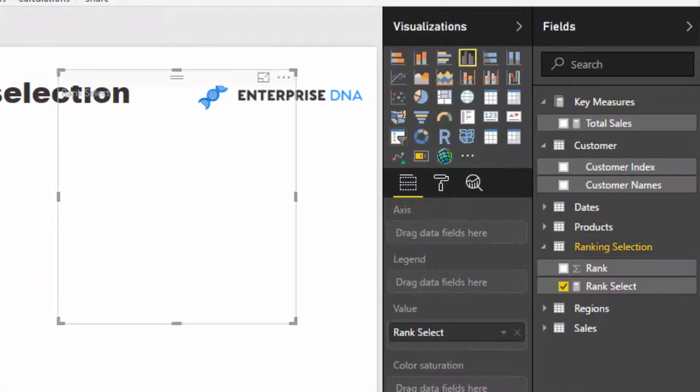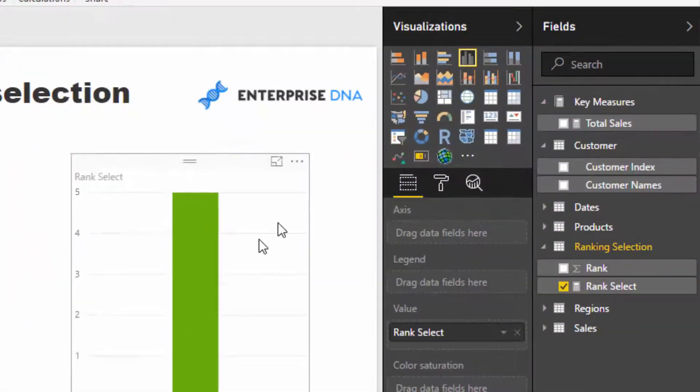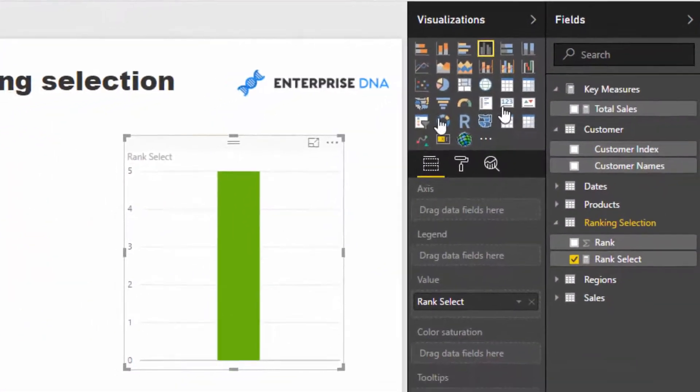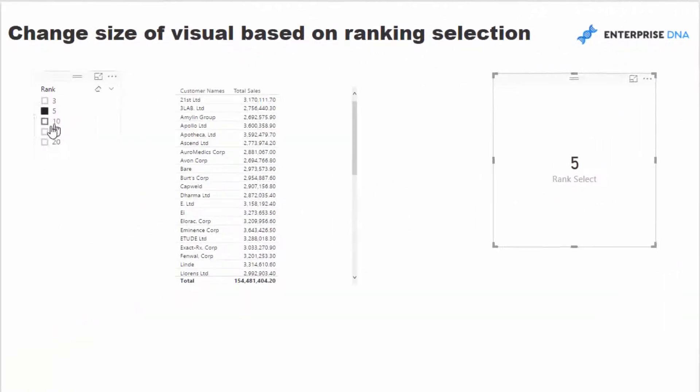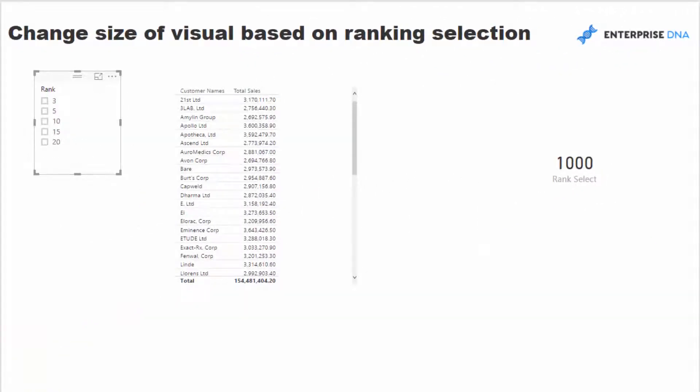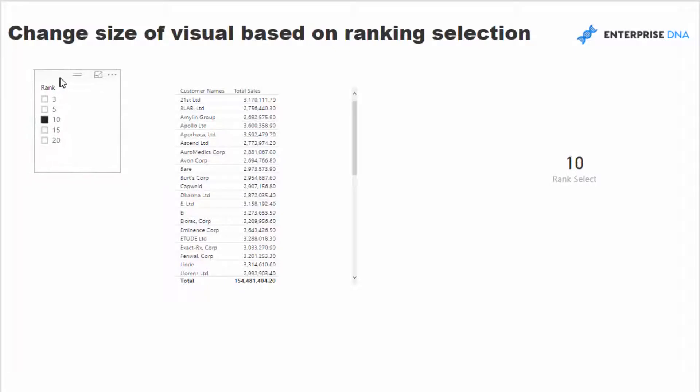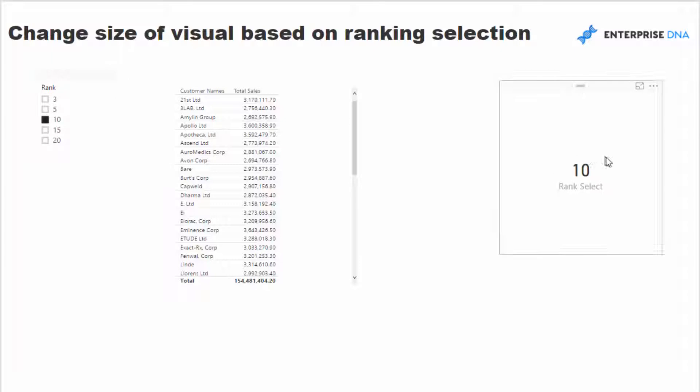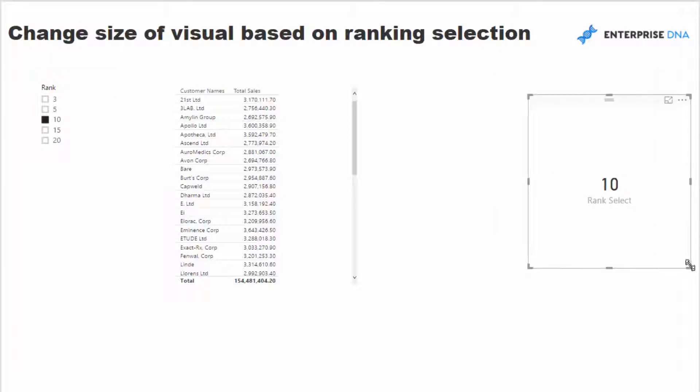If I bring that in here, you'll see that this actually now returns a result based on the selection that we make. So if nothing is selected, it brings 1000, and as we select some of the other amounts, we then get that amount there.